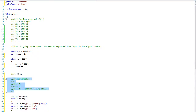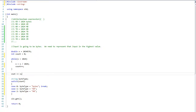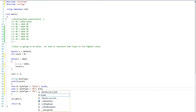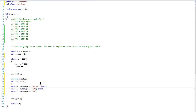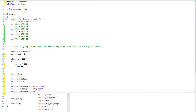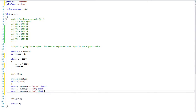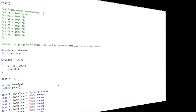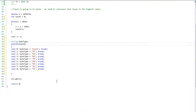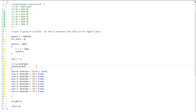So that is what happens when you do not put in break. I want a break after every one of these so that is what I will be doing. I filled in the rest of the switch statement: bytes, kilobyte, megabyte, gigabyte, terabyte, petabyte, exabyte, zettabyte, and yottabyte.